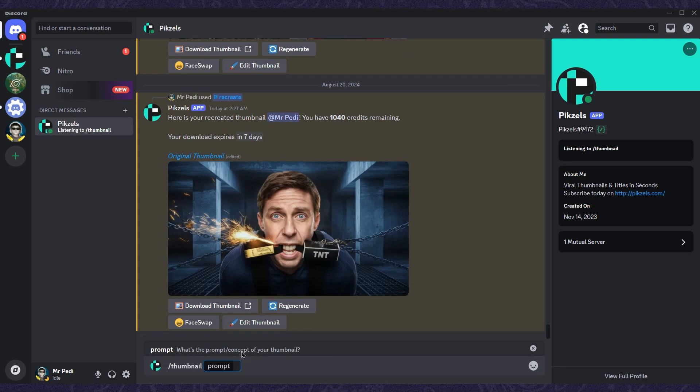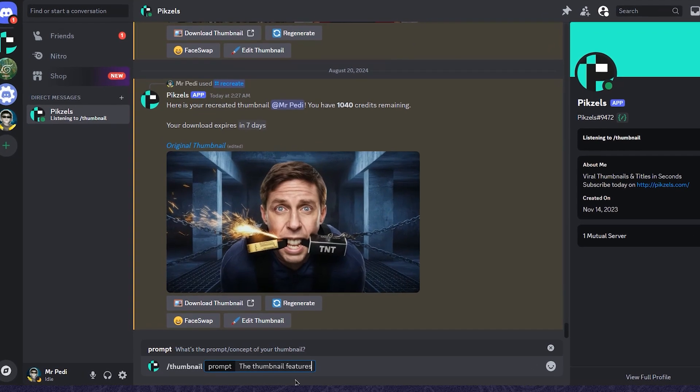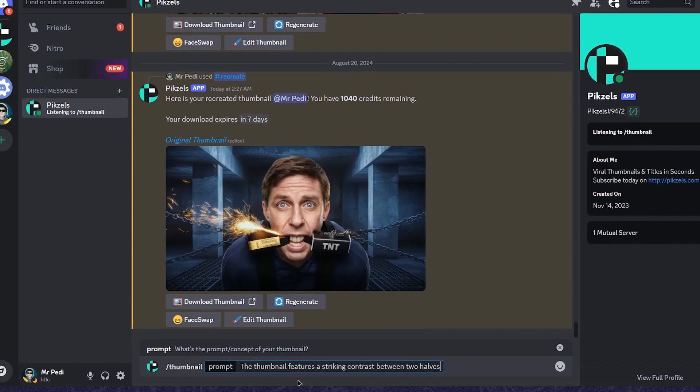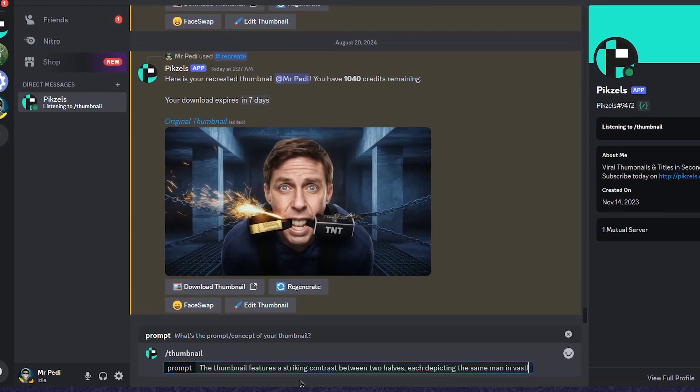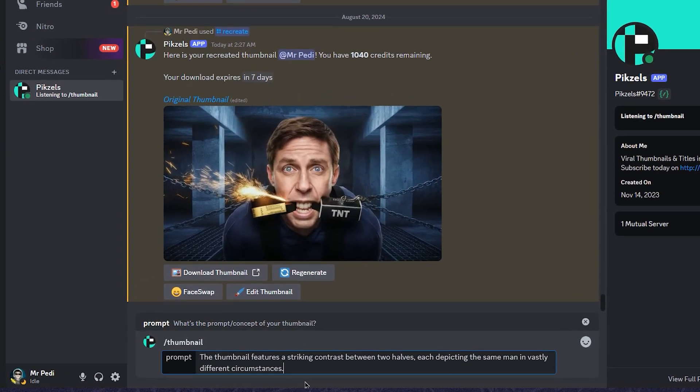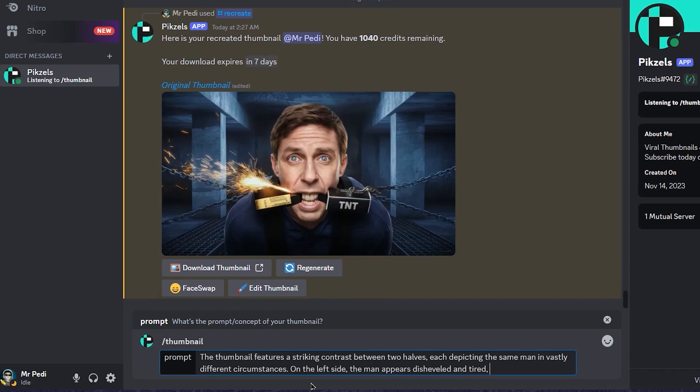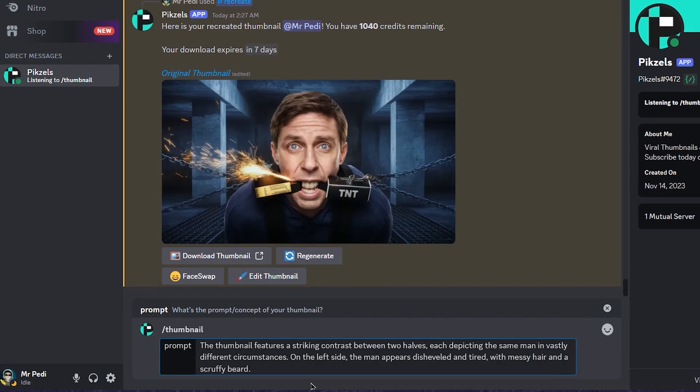For example, if I wanted to create a thumbnail with a luxury house versus an old house, I type: 'The thumbnail features a striking contrast between two halves. On the left side, the man appears disheveled and tired with messy hair and a scruffy beard.'